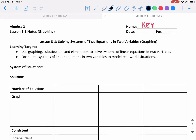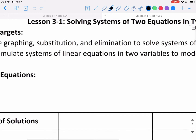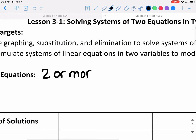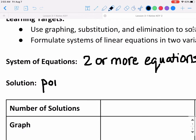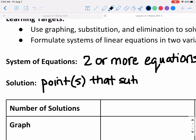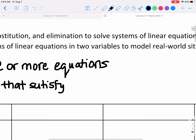In this video, I'm going to talk about solving a system of equations by graphing. Just as a reminder, a system of equations just means two or more equations that you're looking at at the same time. A solution to a system of equations is the point or points that satisfy all of the equations in the system.